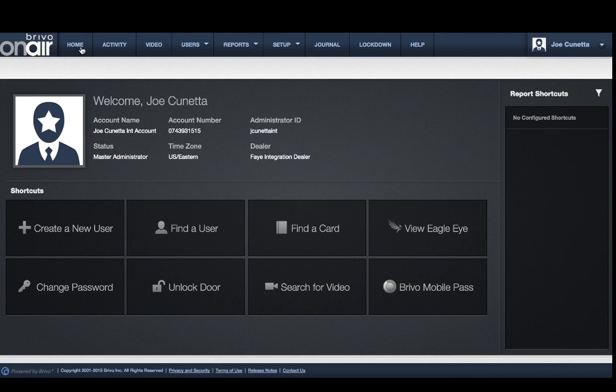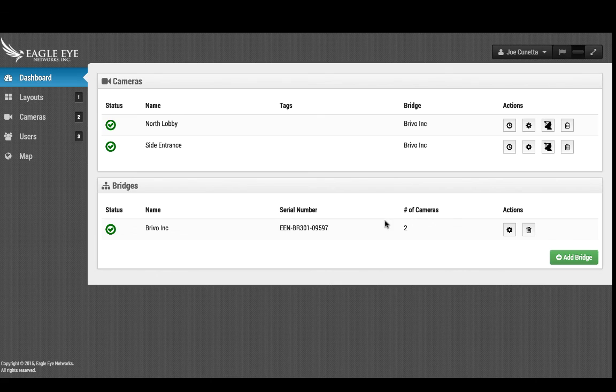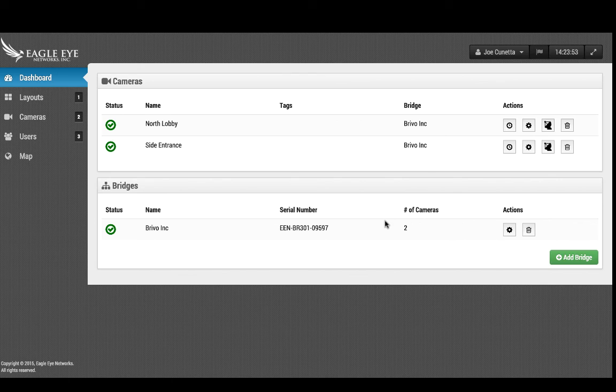Lastly, to demonstrate our seamless integration, as a master or senior OnAir administrator, clicking the view Eagle Eye button will take you to your Eagle Eye account, logged in and ready to go.